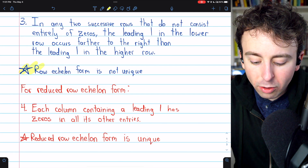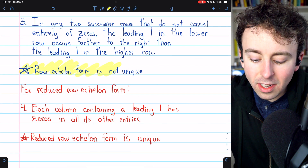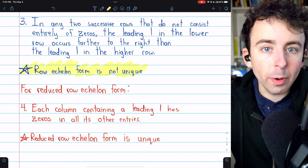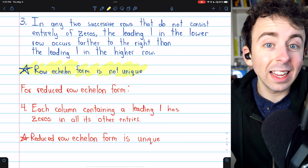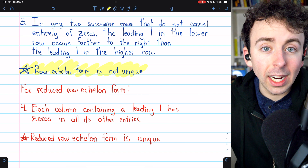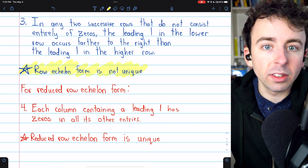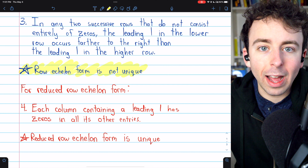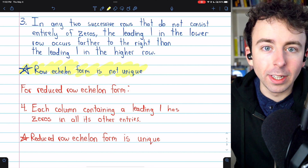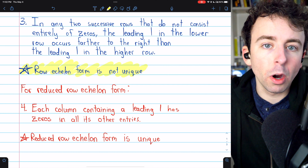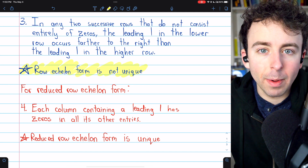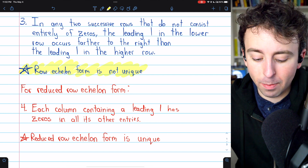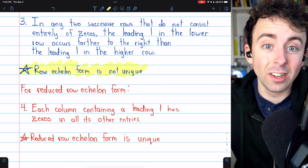It's important to know that row echelon form of a matrix is not unique. You could perform a sequence of row operations to transform a matrix into row echelon form, and then do it again using a different sequence of row operations and get a different row echelon form. The properties indicated by row echelon form, like the rank of the matrix, would not be any different, but you could get different matrices. Row echelon form is not unique.